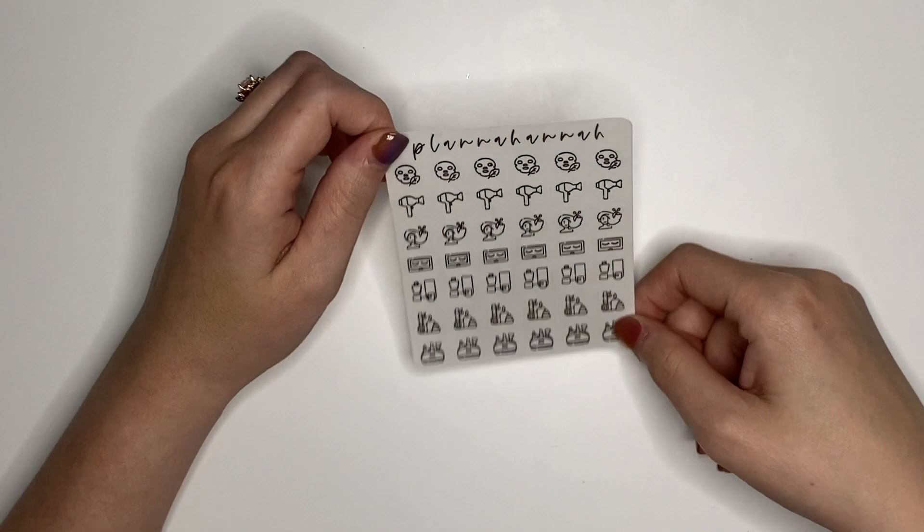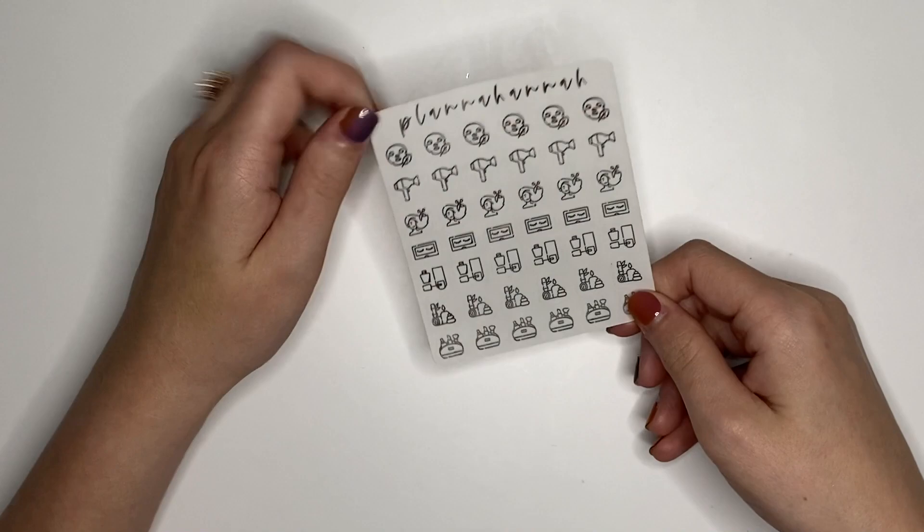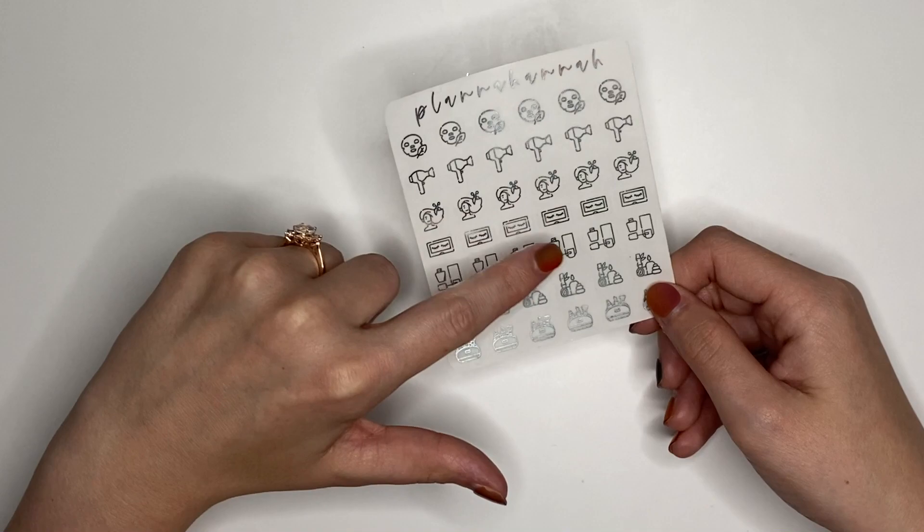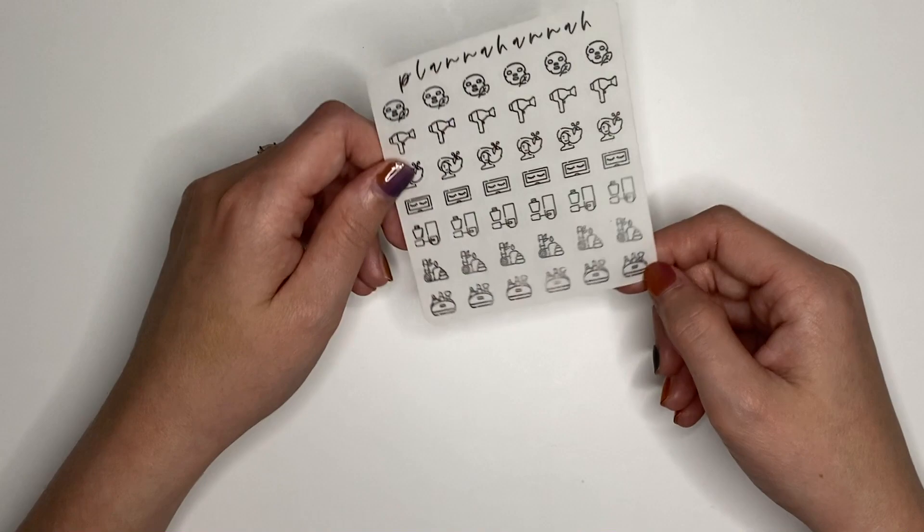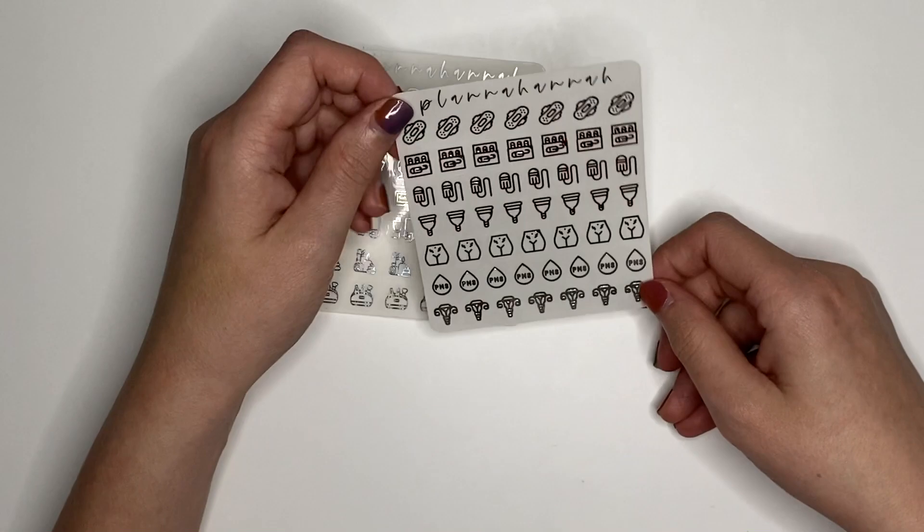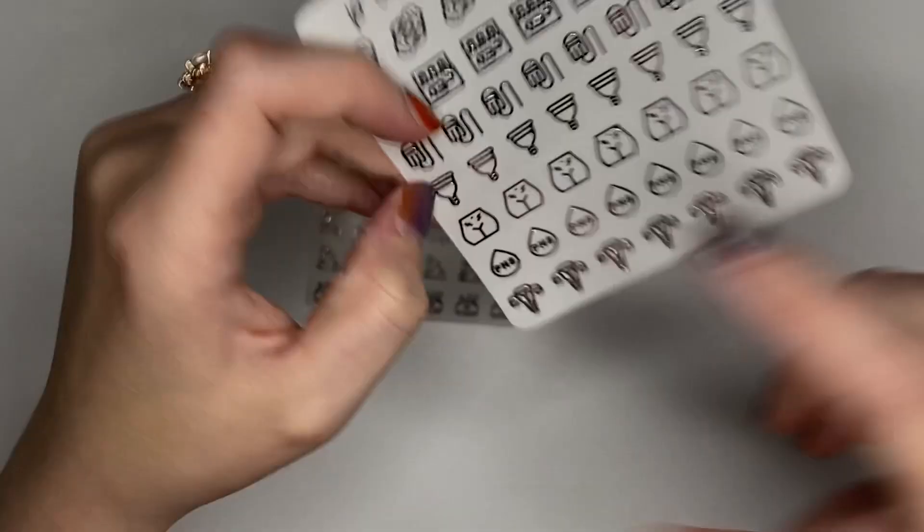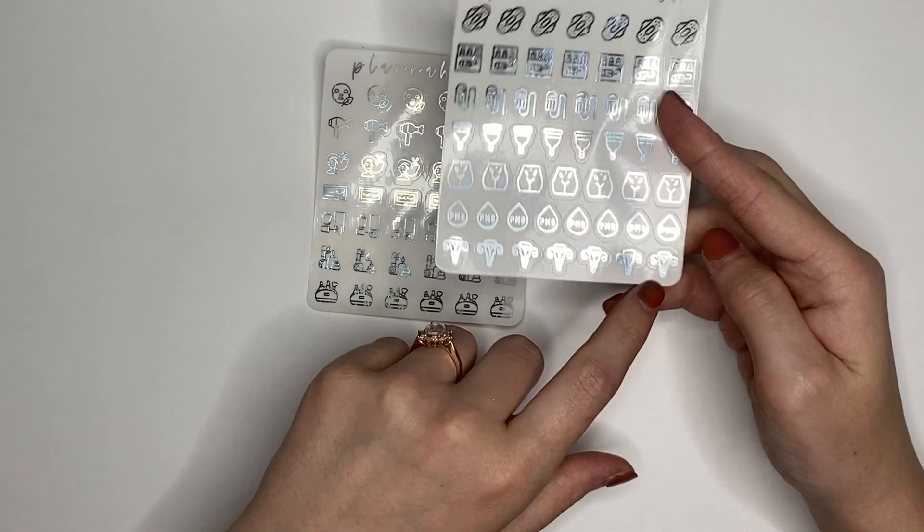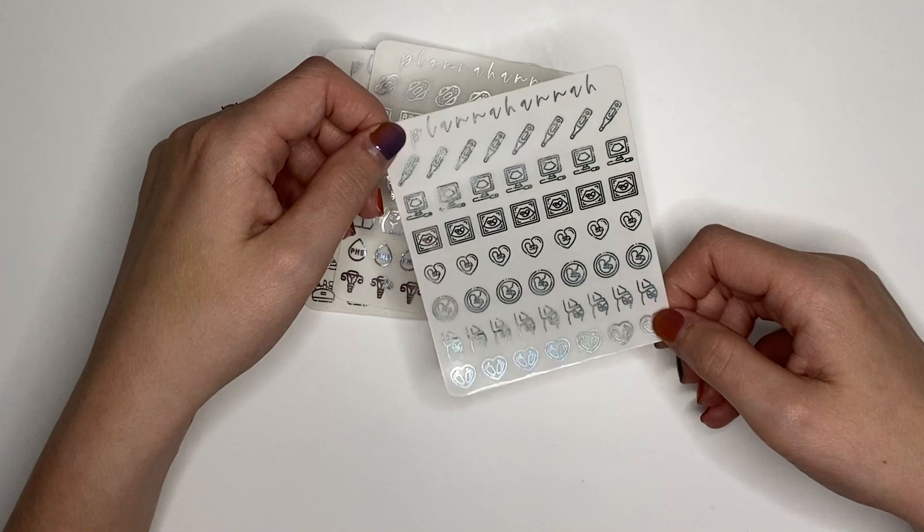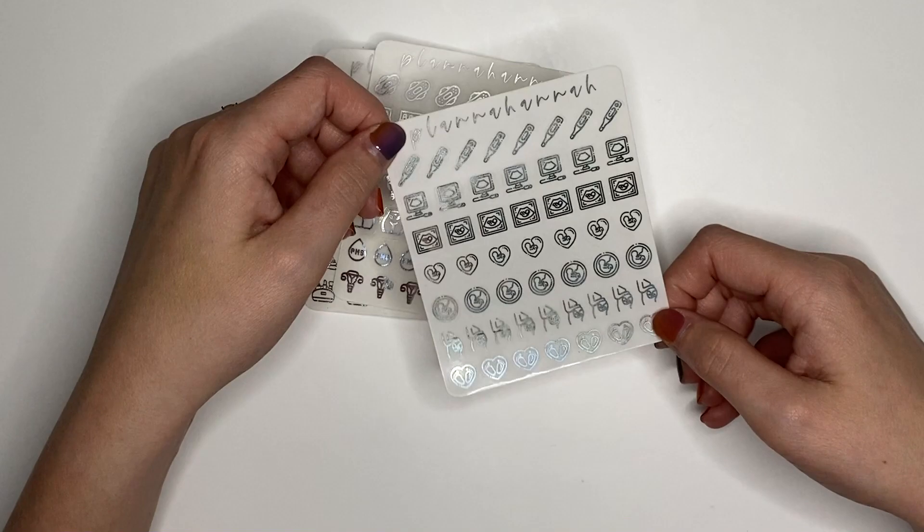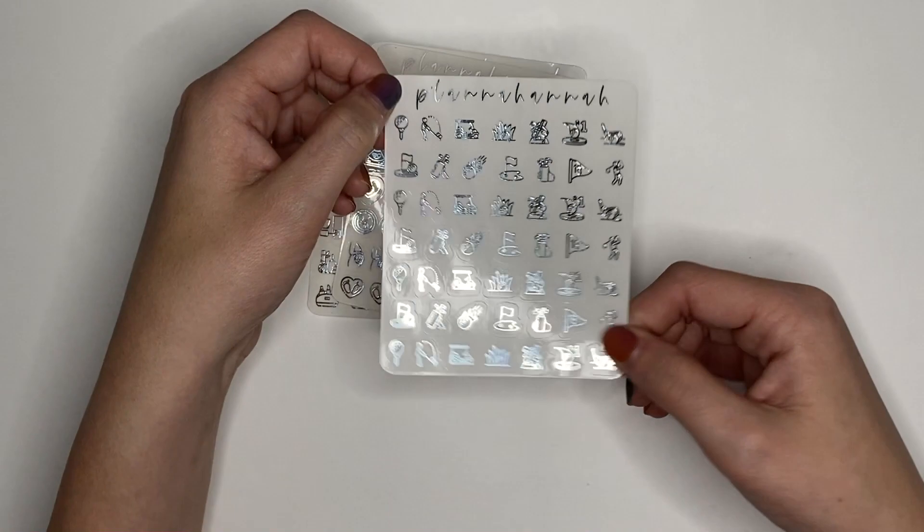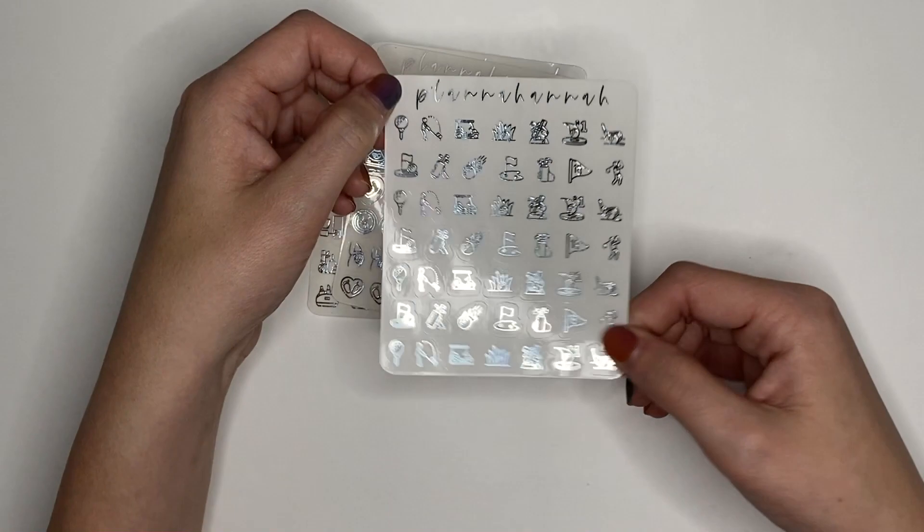Then I have a self-care sheet, which I'm showing this one to you in silver foil. The first row is face masks, and then we have blow dryers, getting your hair cut, lashes, painting your nails, like spa stuff with like the candle and the rocks, and then a makeup bag. We have a period sheet, which has the pad, a box of tampons, just a single tampon, like a cup. This to indicate has like the little cramps, PMS, and then ovaries. We have this pregnancy sheet, which has the pregnancy test, ultrasound, a couple different ultrasounds, the baby in the womb, and then the baby feet at the bottom.